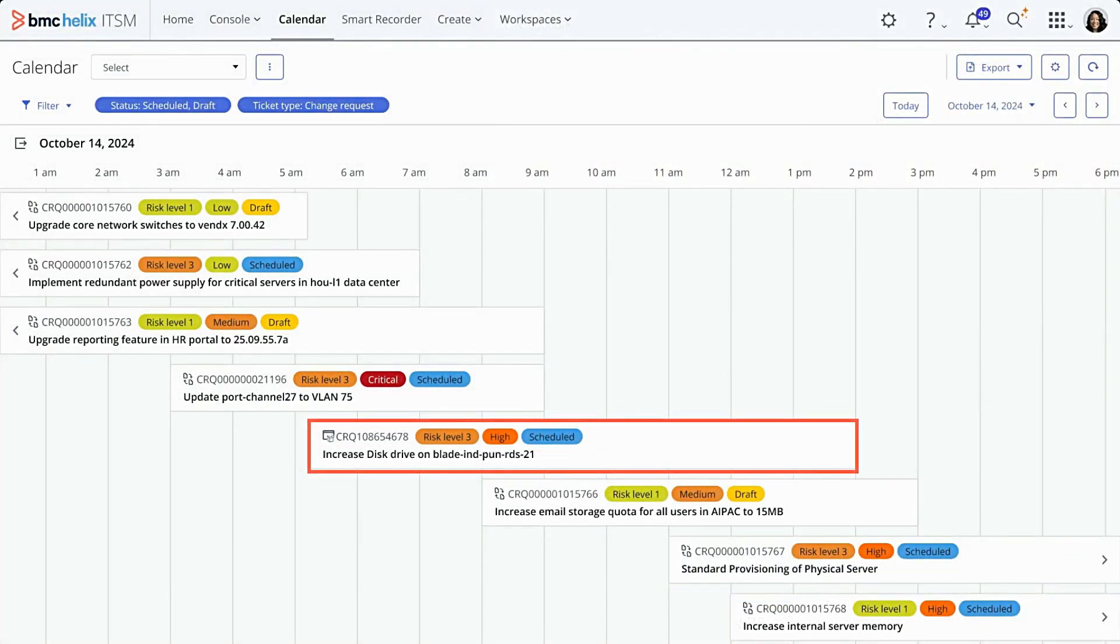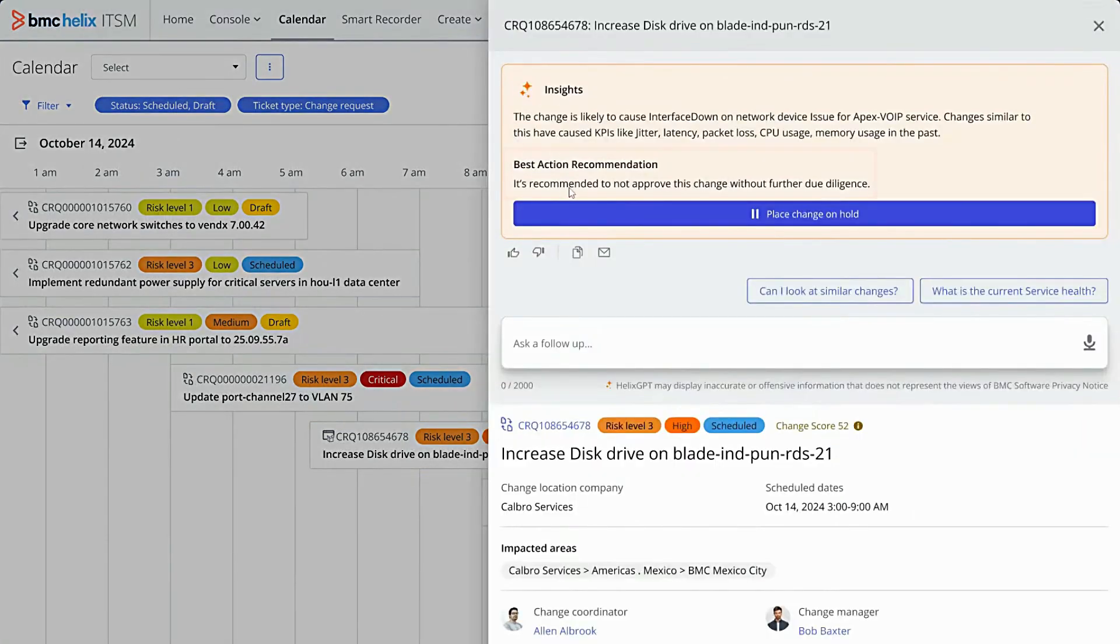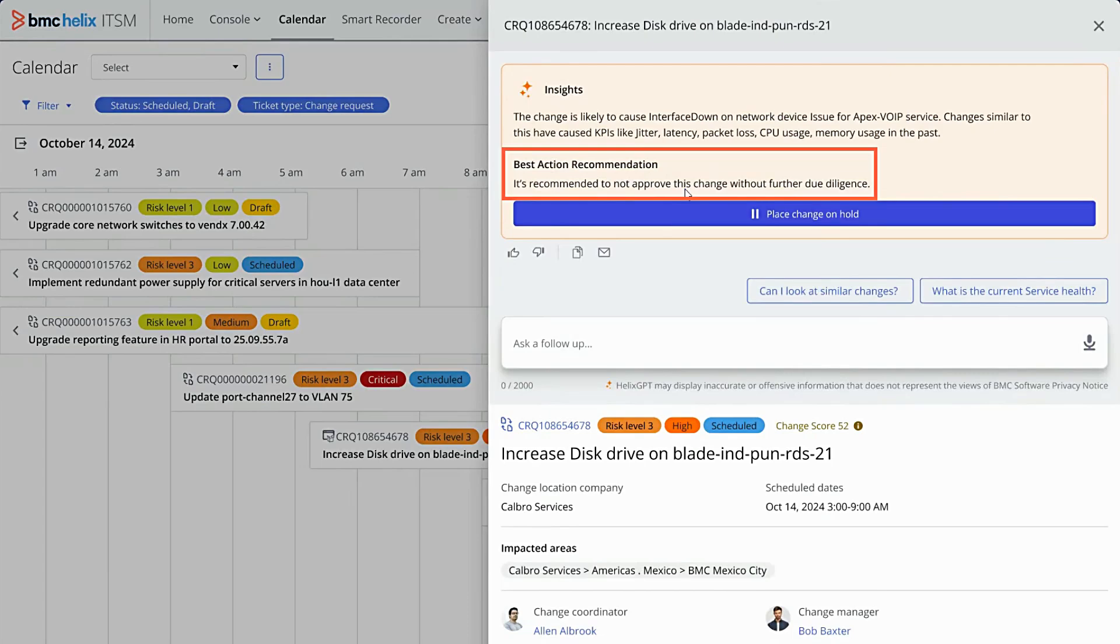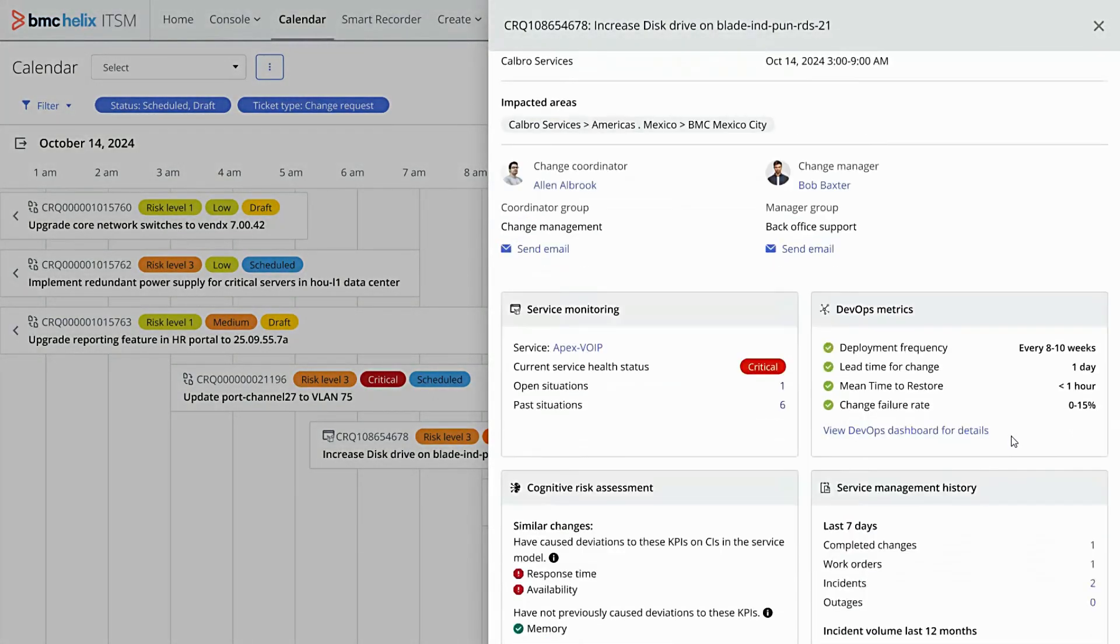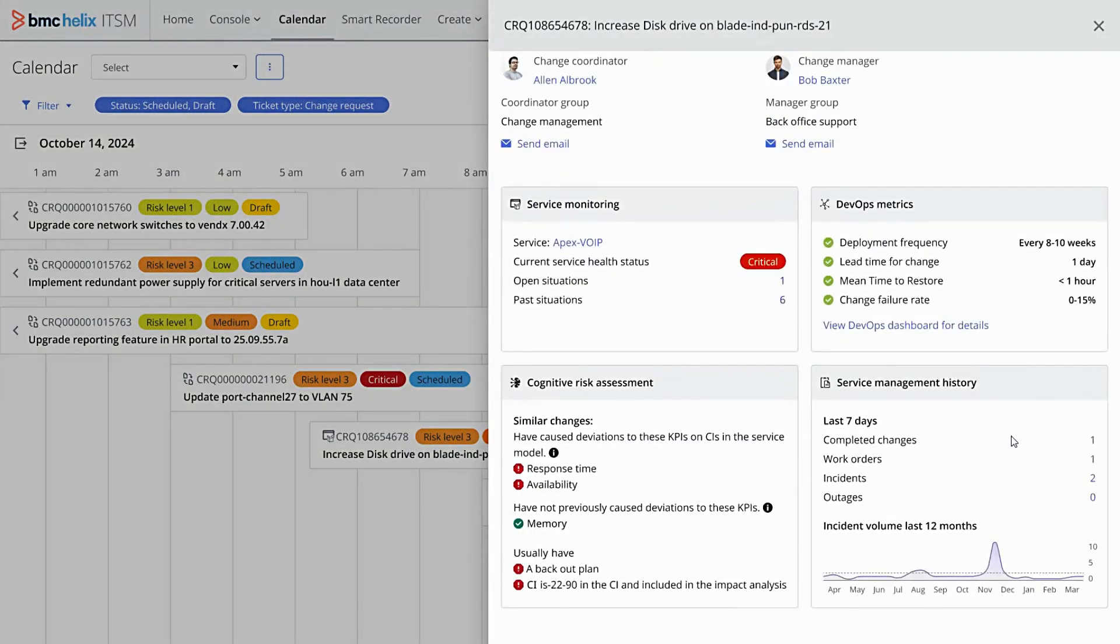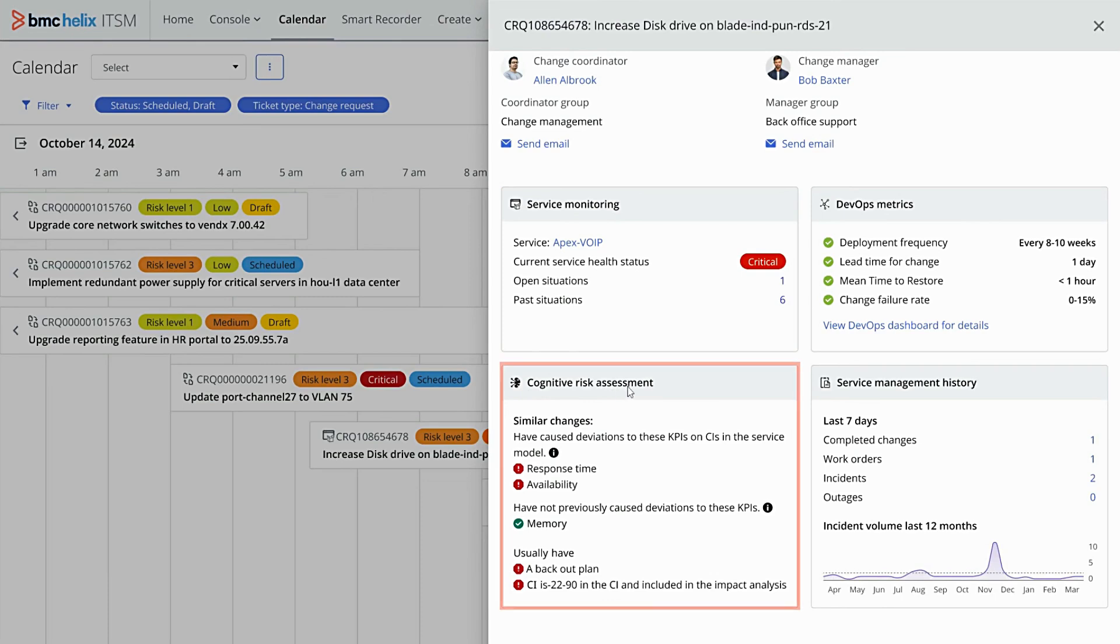Let's see another example. For this change request, Helix GPT recommends not to approve the change without further due diligence. To get more context, scroll down. You'll find service monitoring data that shows the current health status, including any open or past situations. You'll also see a cognitive risk assessment showing how similar changes impacted key metrics.